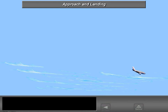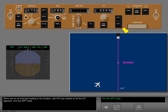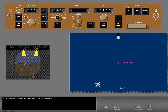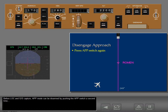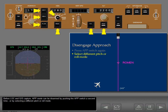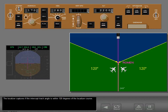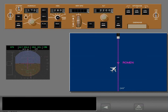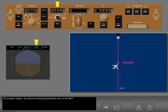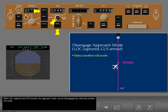Now let's look at the approach phase of flight. On an intercept heading to the localizer with ATC clearance for the ILS approach, arm the approach mode. Localizer and glide slope armed enunciations appear on the ADI. Before localizer and glide slope capture, approach mode can be disarmed by pushing the approach switch a second time, or by selecting a different pitch or roll mode. The localizer captures if the intercept track angle is within 120 degrees of the localizer course. On localizer capture, the inbound heading automatically sets on the MCP.